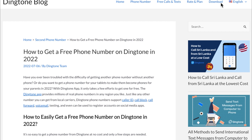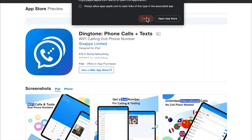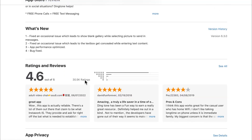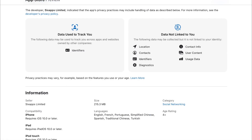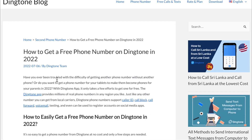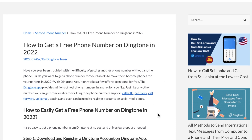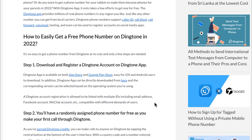To get started with Dingtone, go to the website and click download, or you can download it from the mobile browser, Apple App Store, or Google Play Store. Dingtone phone numbers support caller ID, call blocking, call forwarding, voicemail, texting, and can even be used to register accounts on social media apps.